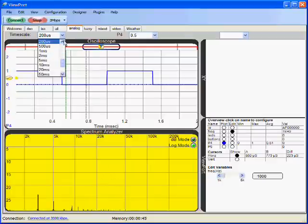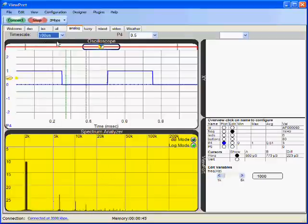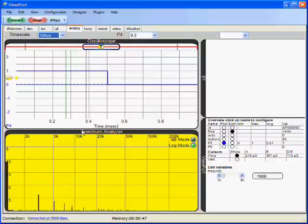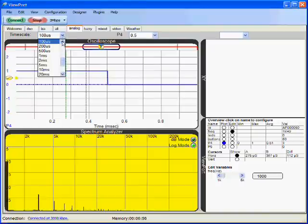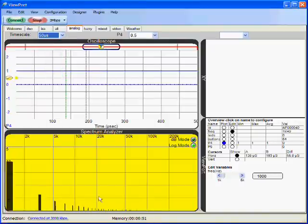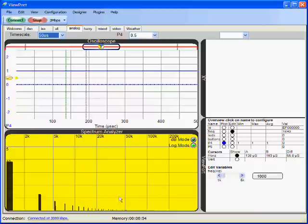If I change the time scale, I can see higher frequency components over here, all the way up to 50 kHz from this 1 kHz base signal.